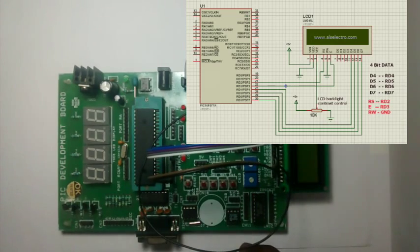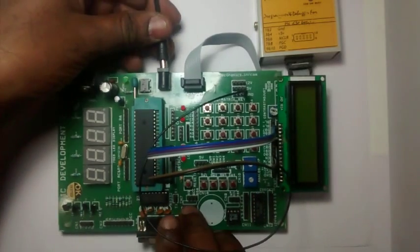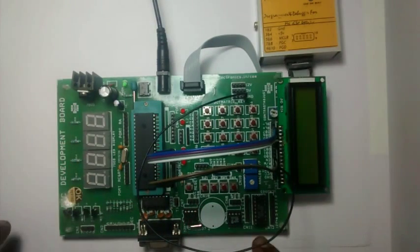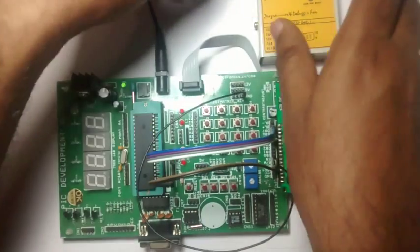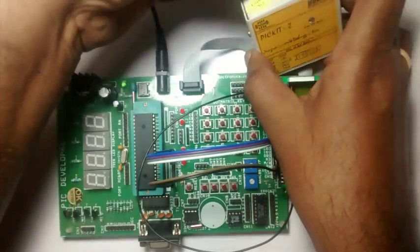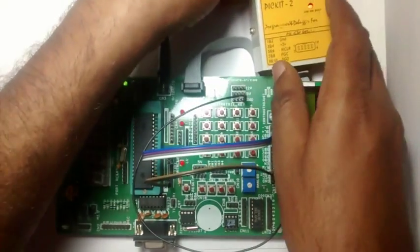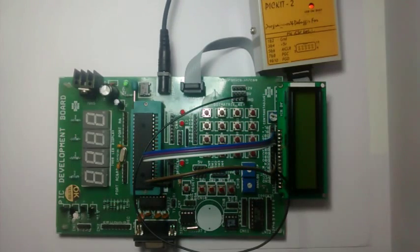Now connect the 12V supply to the board and then connect the USB to the PICKIT2. Now the setup is ready for testing LCD.